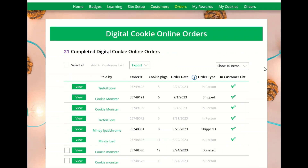The orders page is where you can view all orders placed on your cookie site. For details on the delivered orders section, view the order received in-person delivery tip sheet. There is also a tip sheet on shipped and donated orders as well.